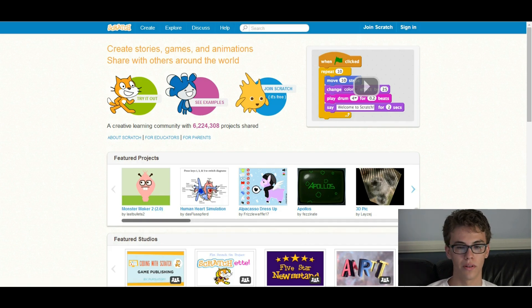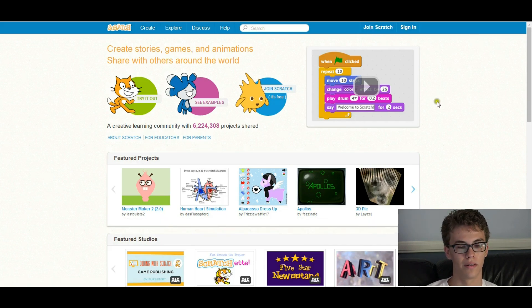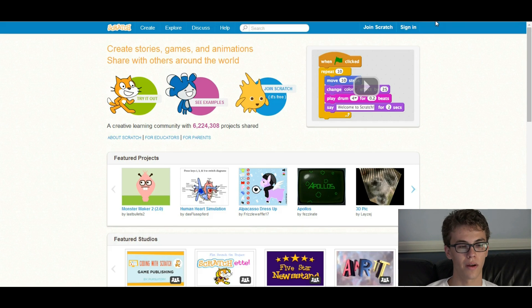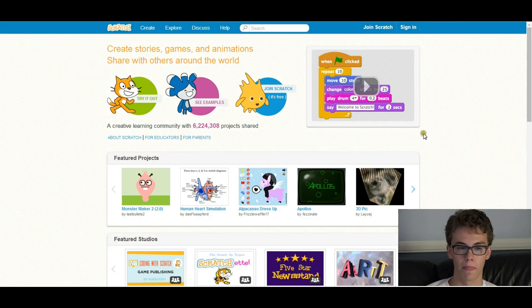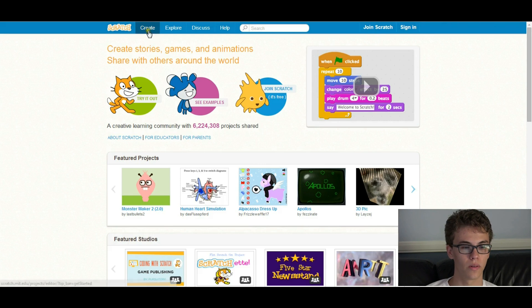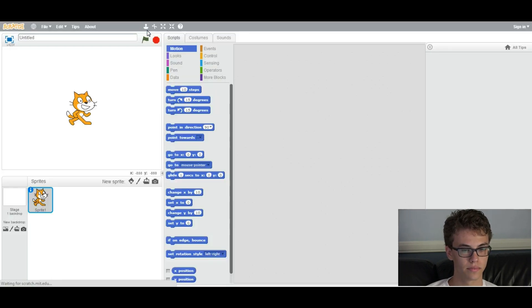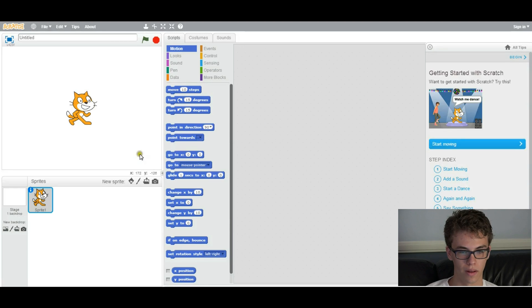First thing you want to do is you want to make sure you're signed in to Scratch so it saves your work. And so first you want to go to Create, and it brings you with this right here.